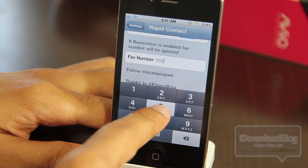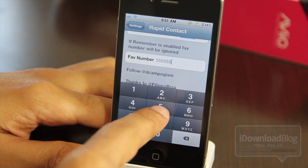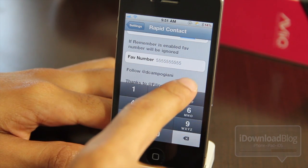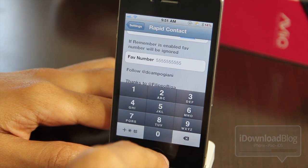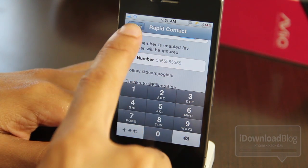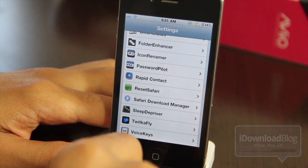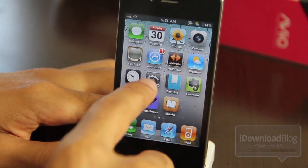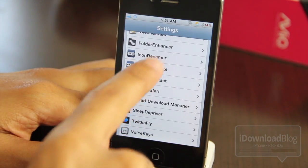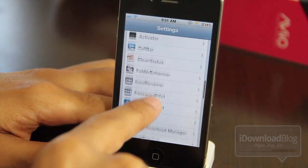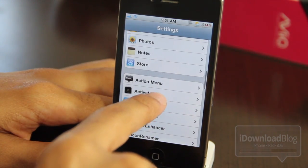Let's go ahead and type in a favorite number — the all-famous 555-5555 number. Let's go back, and let me show you the Activator action. I forgot to show you that first.